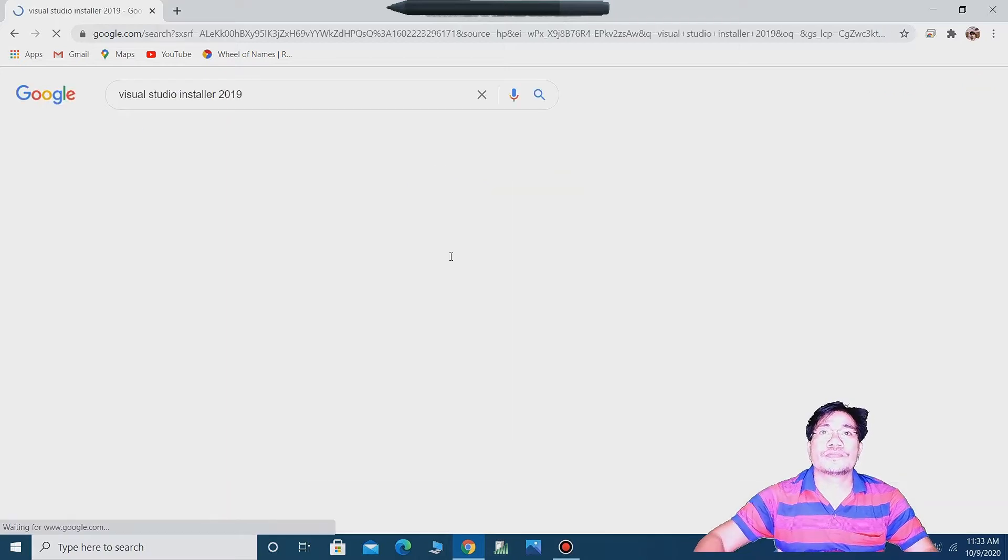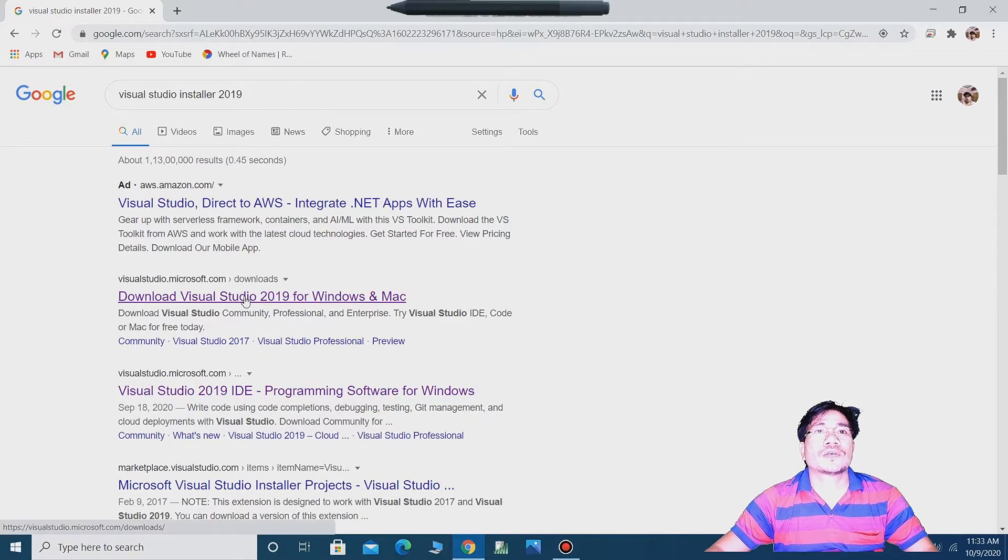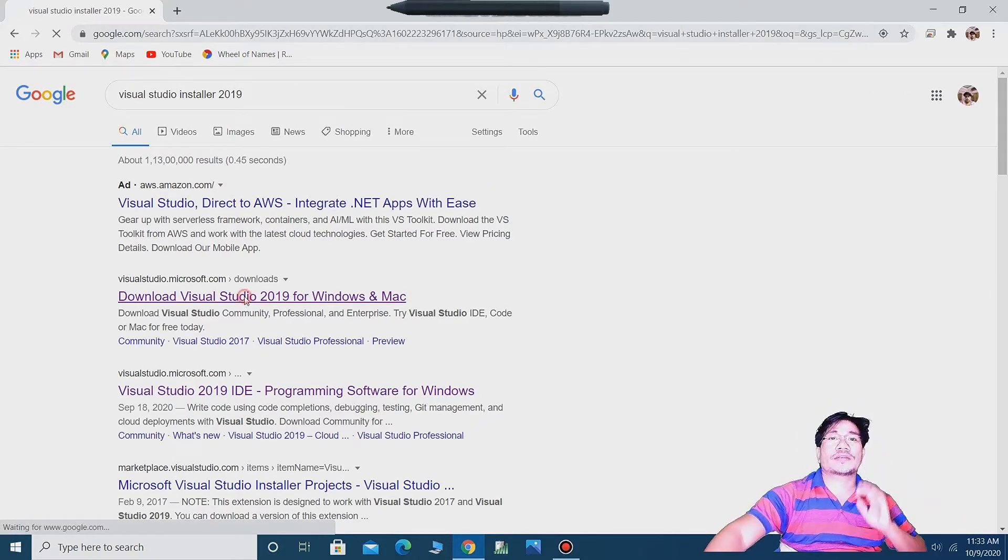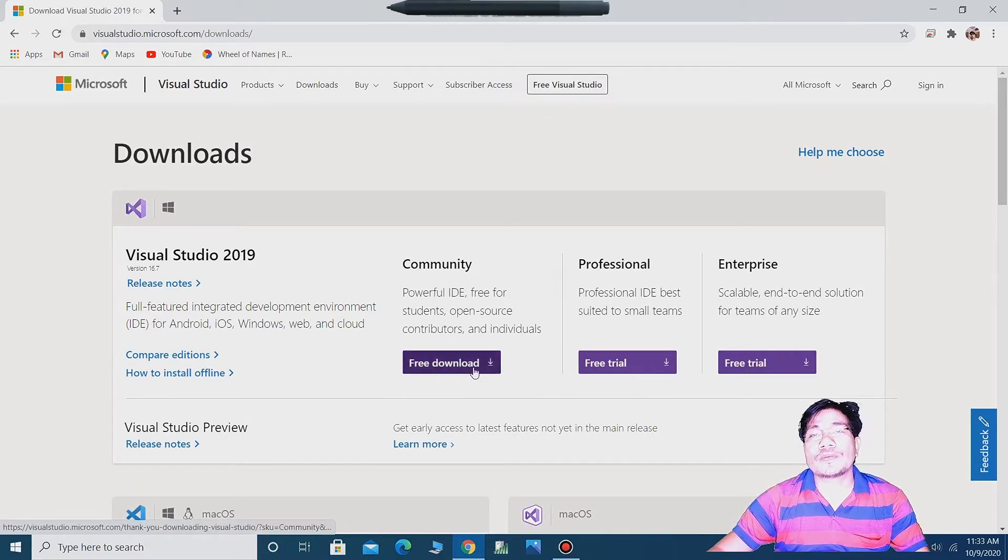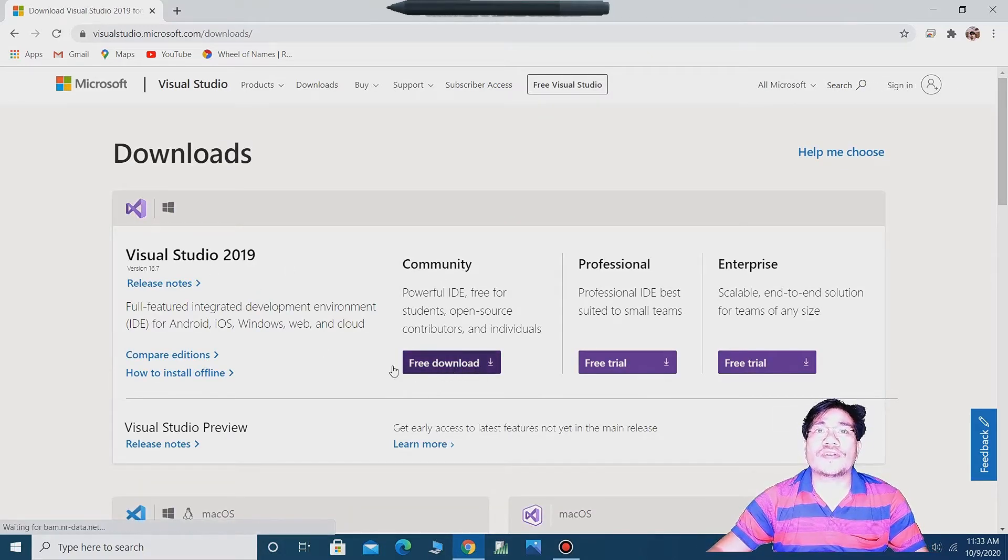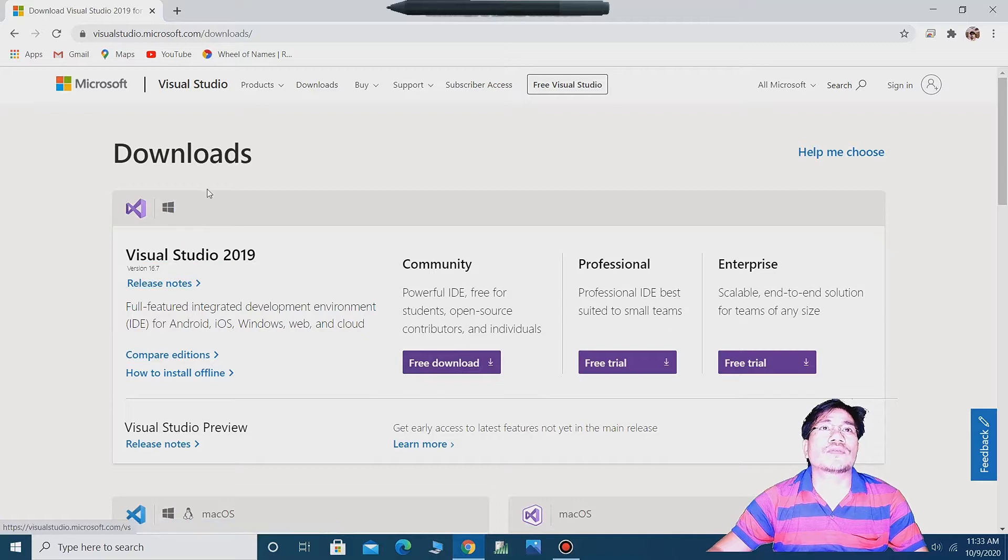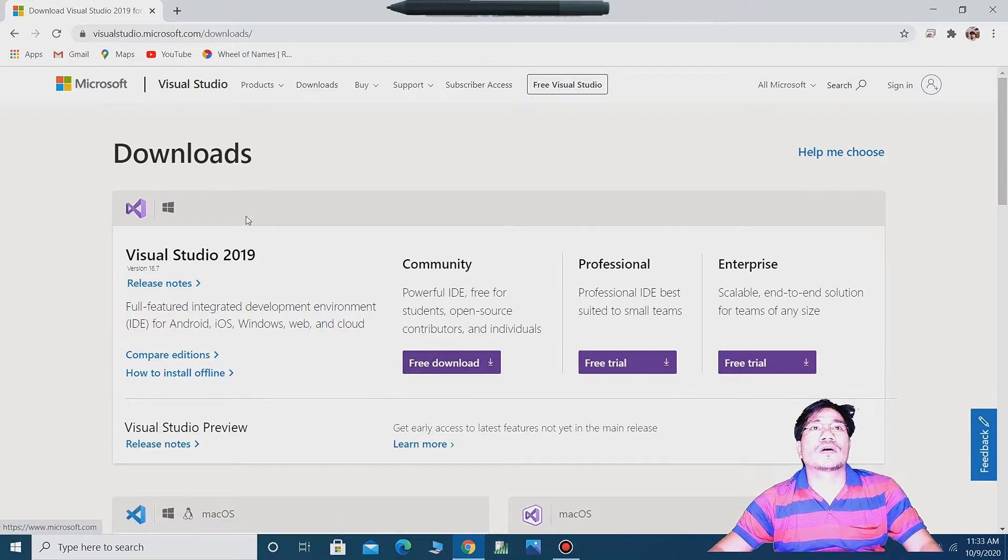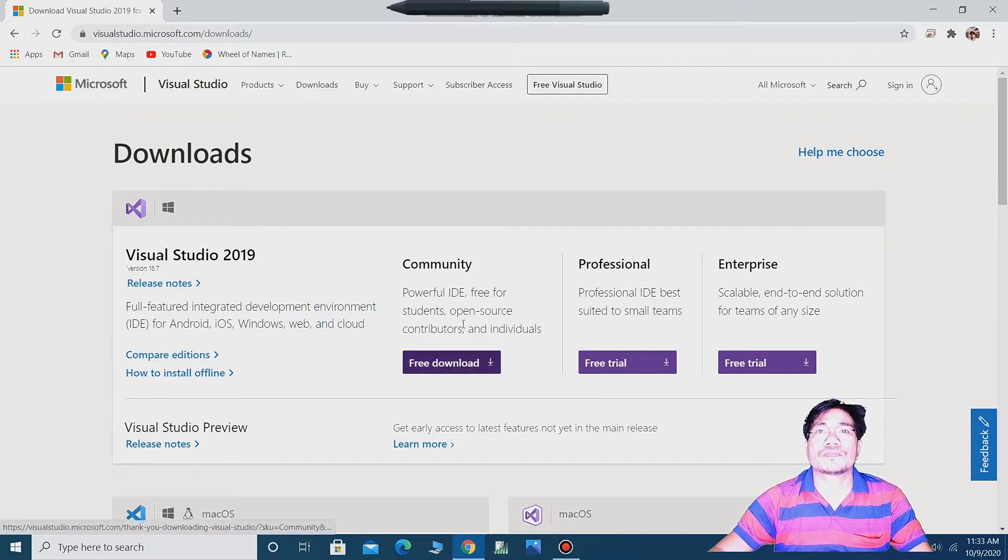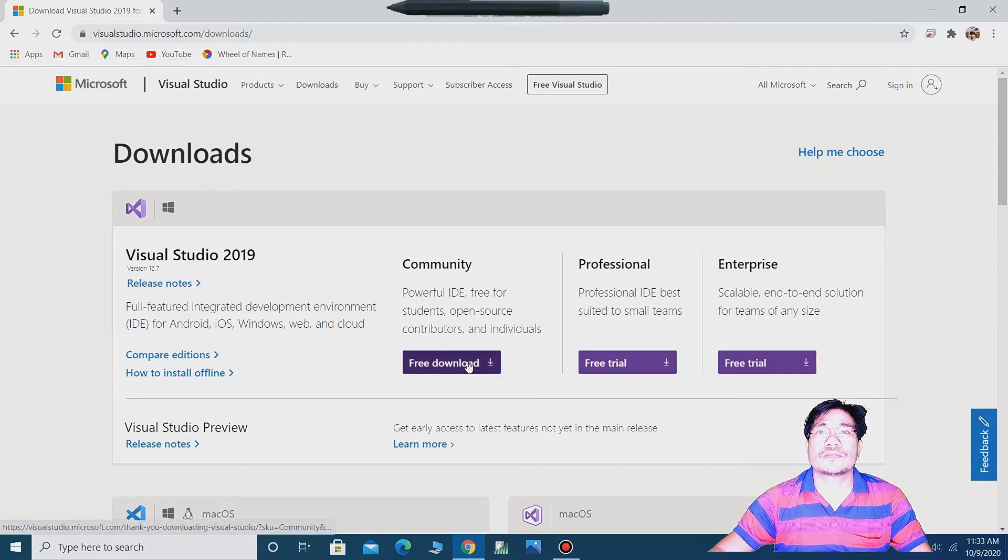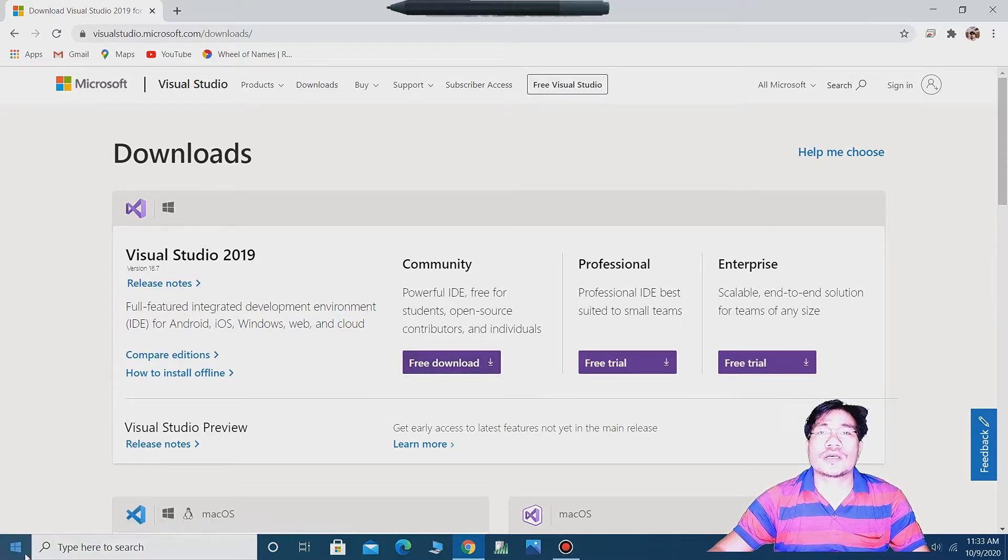Download Visual Studio 2019. This community version is totally free from the Microsoft company. You can see free download. I've already downloaded it in my system.